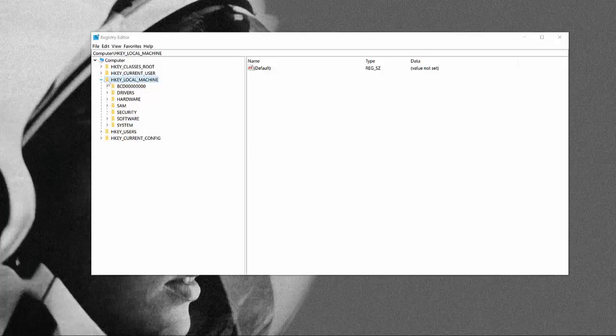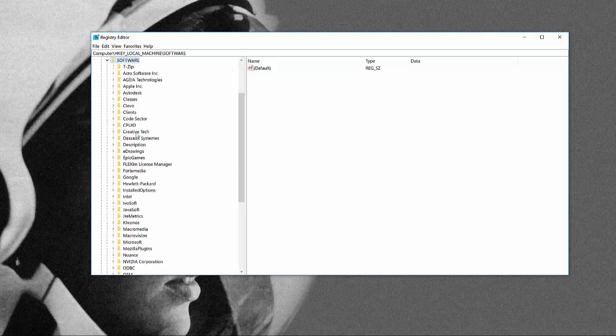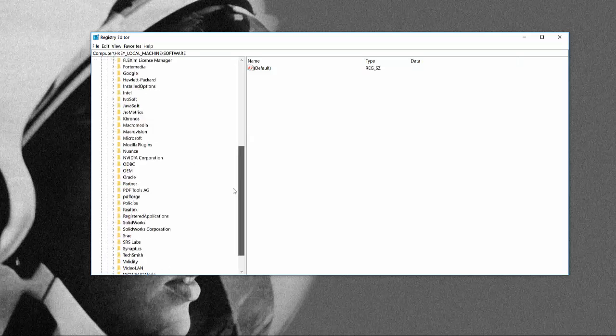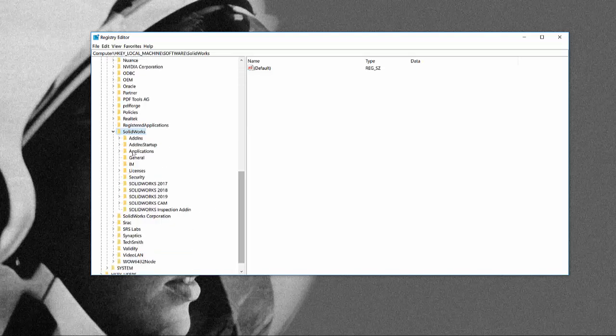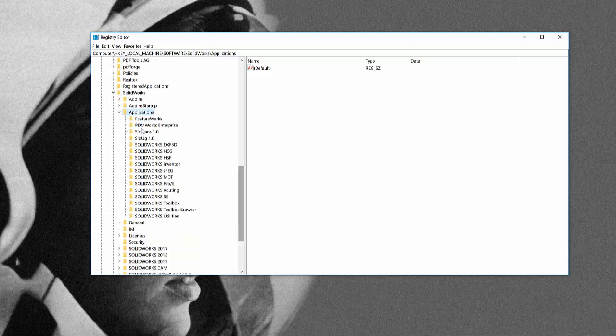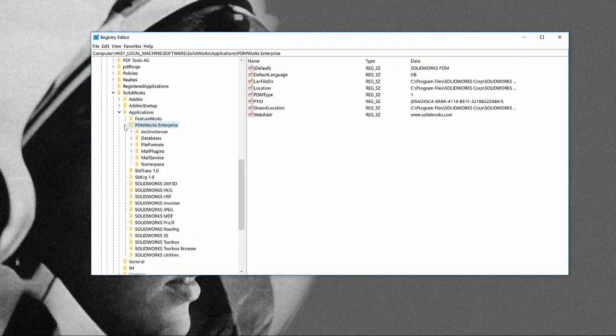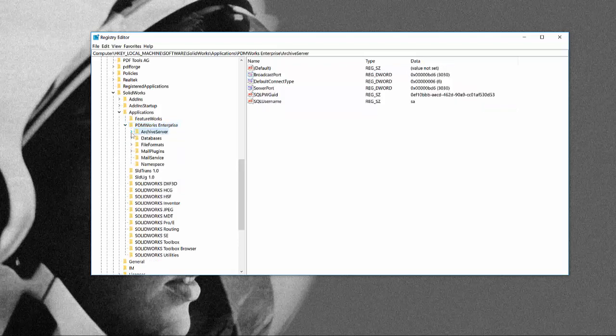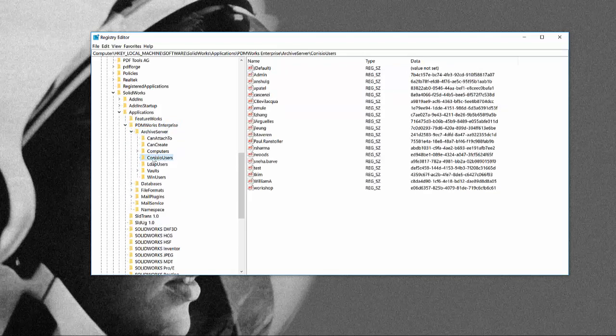We have to go to HKEY_LOCAL_MACHINE, expand that, then software, scroll down, then SolidWorks, applications, PDM Works Enterprise, archive server, ConisioUsers.